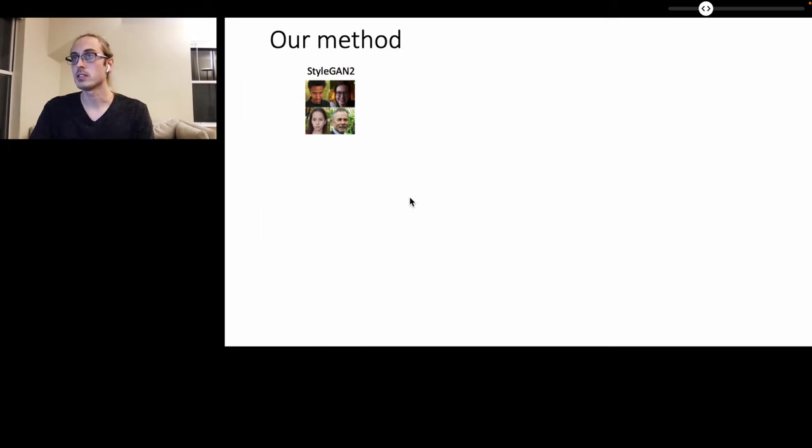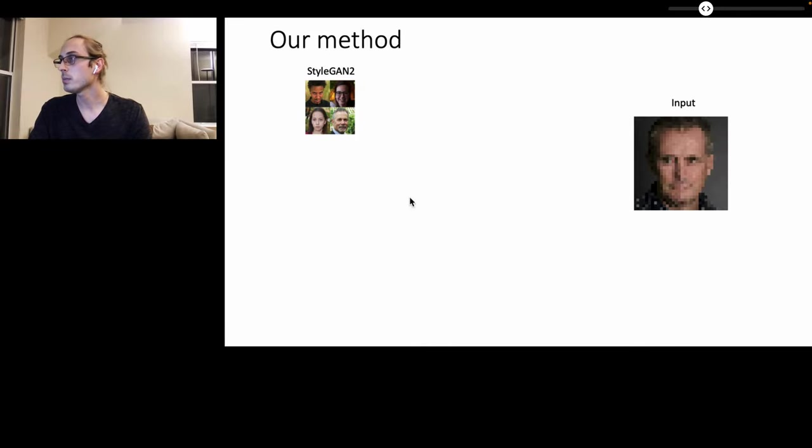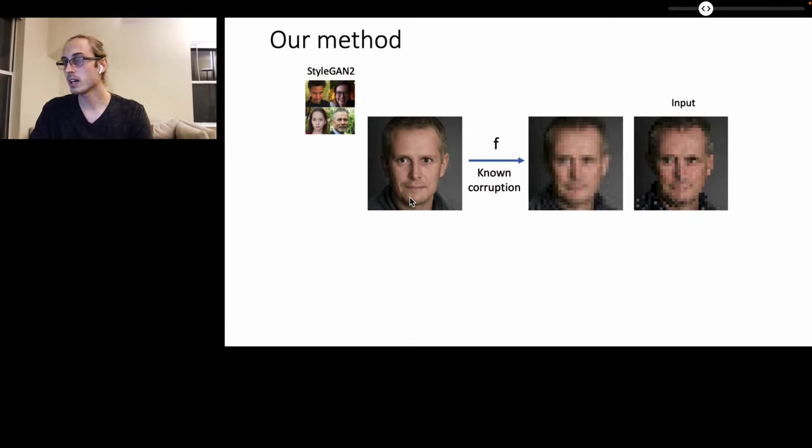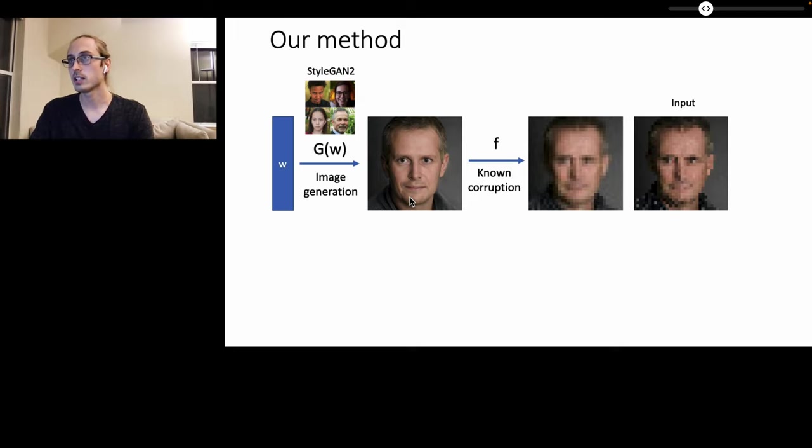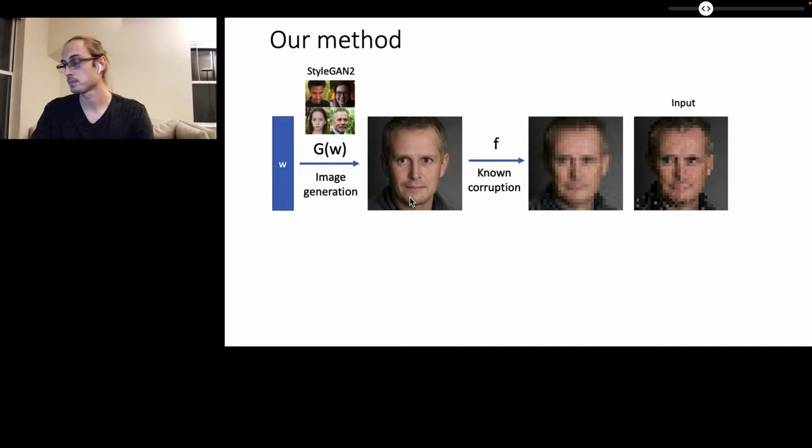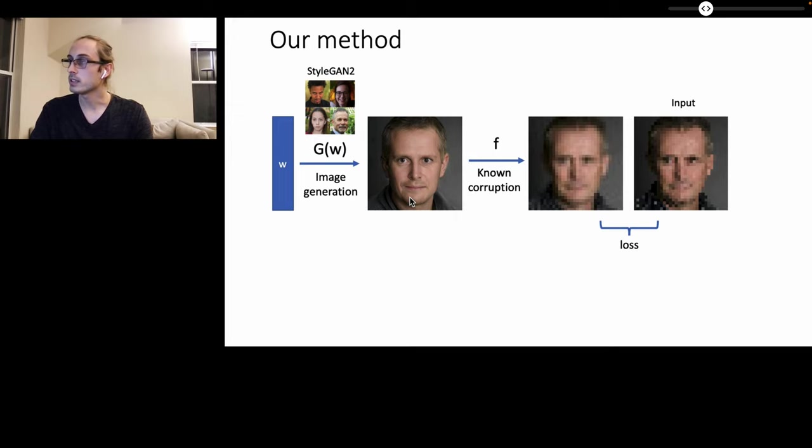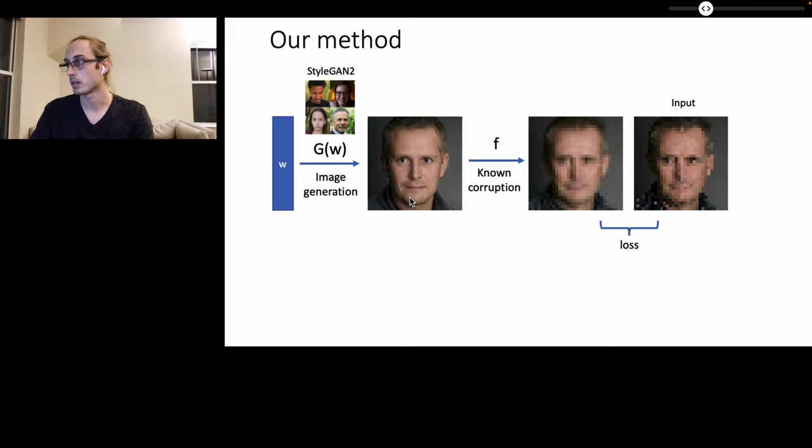The first step of our method is to pre-train a StyleGAN2 generator on human faces. Afterwards, given an input image that has been degraded, our method can generate a similar low-resolution image by taking a high-resolution image and passing it to a known corruption model that has been defined a priori. To generate a high-resolution image, our method uses the StyleGAN2 generator that has been pre-trained and passes a latent vector W as input to it. Finally, a loss function is computed between the input image as well as the simulated down-sampled image by back-propagating the gradients through the pipeline all the way to the latent vector W while keeping the weight of the network G as well as the function F fixed a priori.